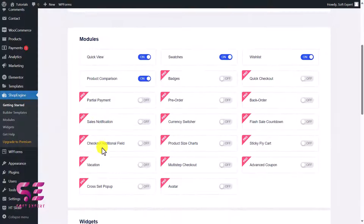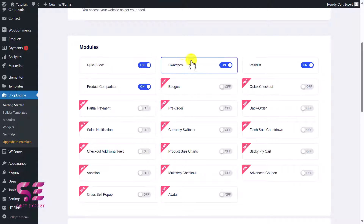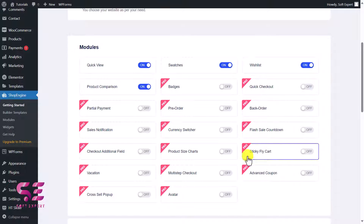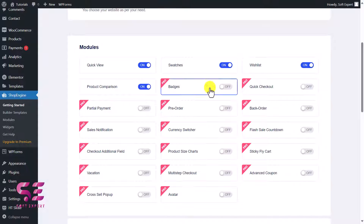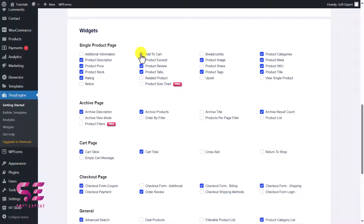Click on Shop Engine and here you can do some basic settings for the plugin. Besides the core functionality there are lots of modules — you can see quick view, WooCommerce variations, wishlist, product comparison, and so on. There are also some premium features if you want to upgrade. These are the widgets for the single product page: product description, add to cart, breadcrumb, product categories, and more — you can enable and disable them.